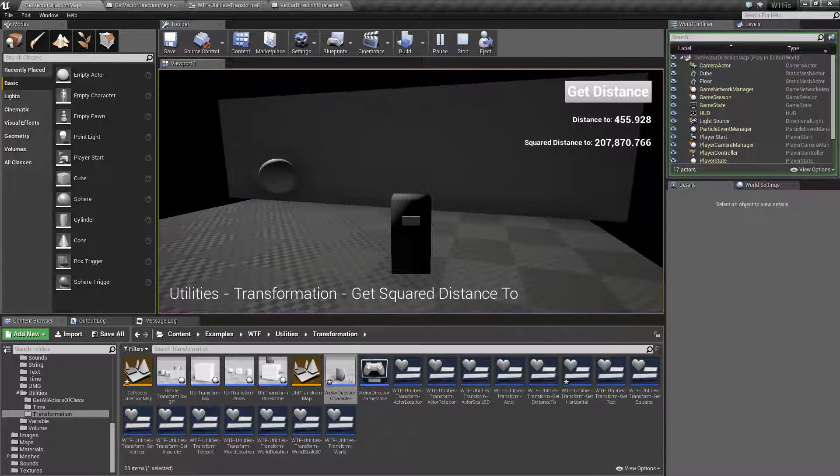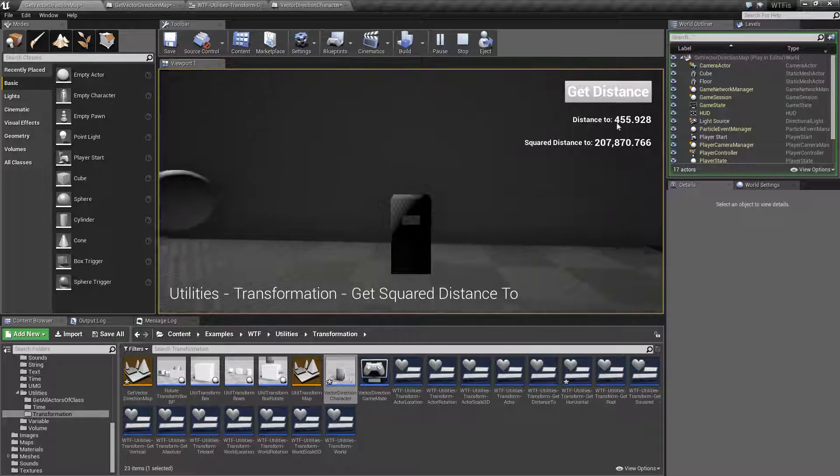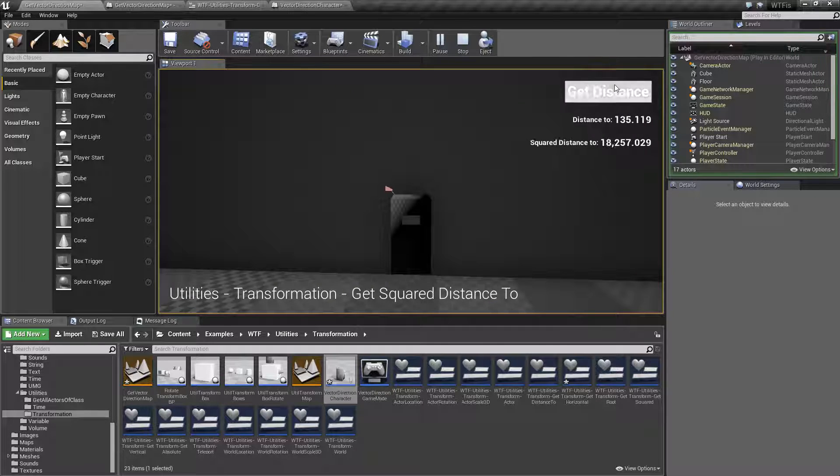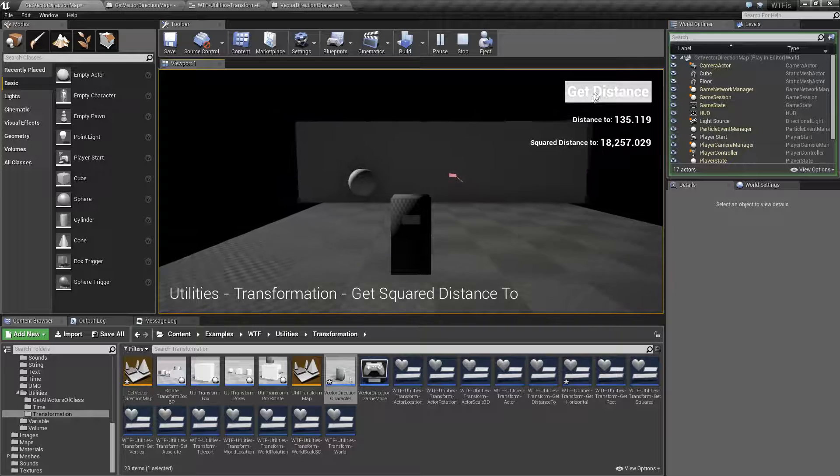And that's it. That's what get square distance does. Obviously if I'm closer it's going to give me different numbers, and farther away will give me more.